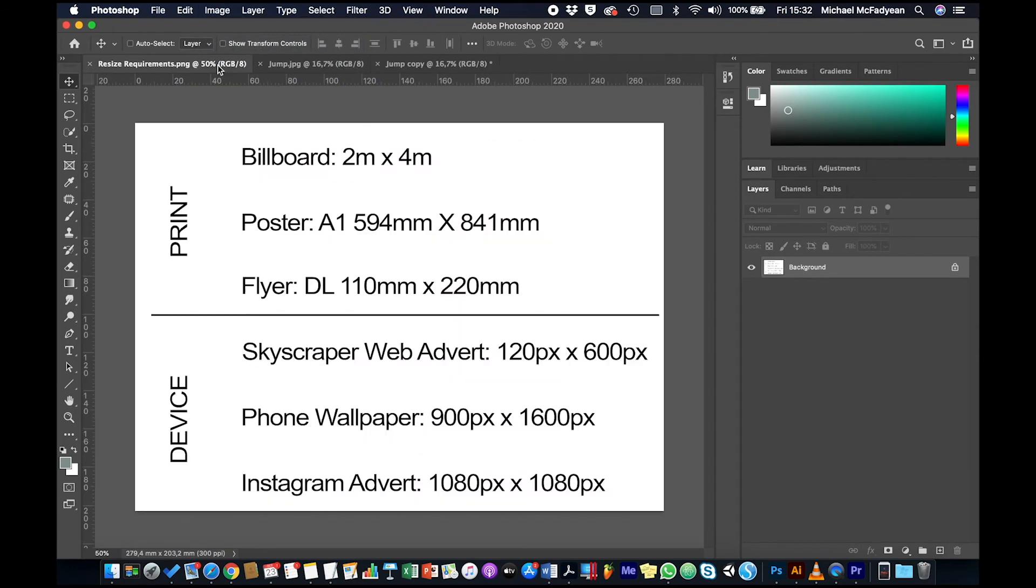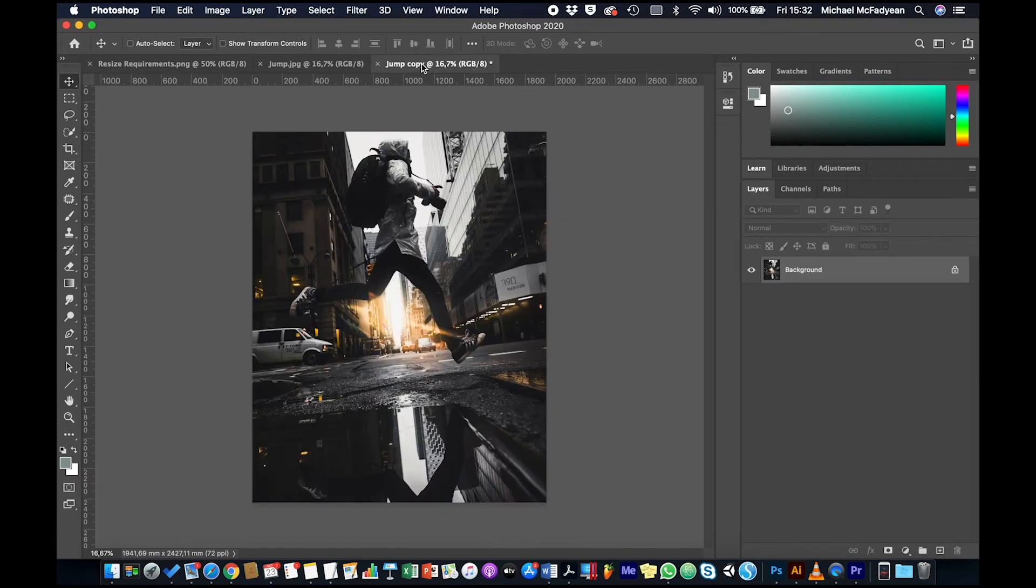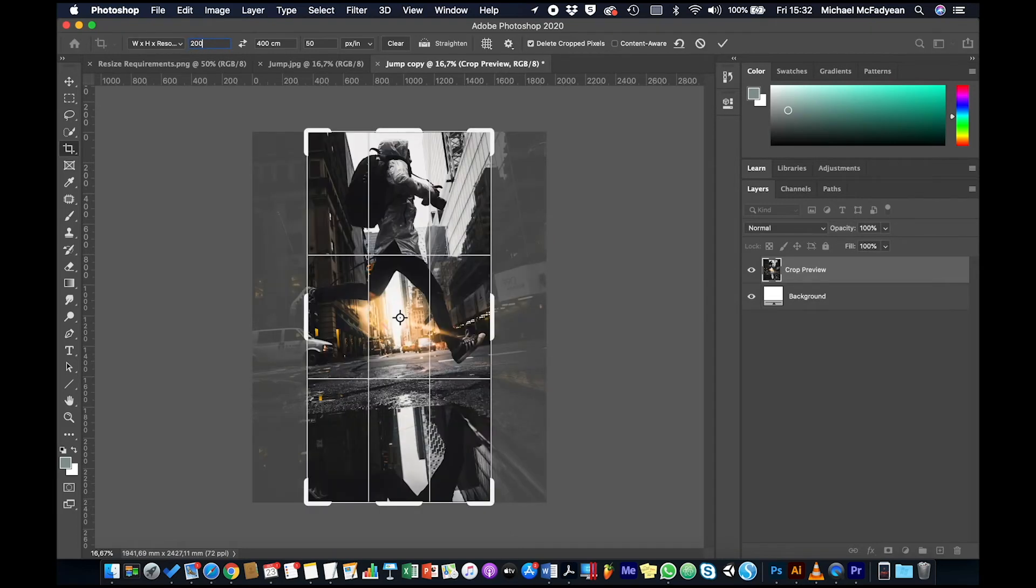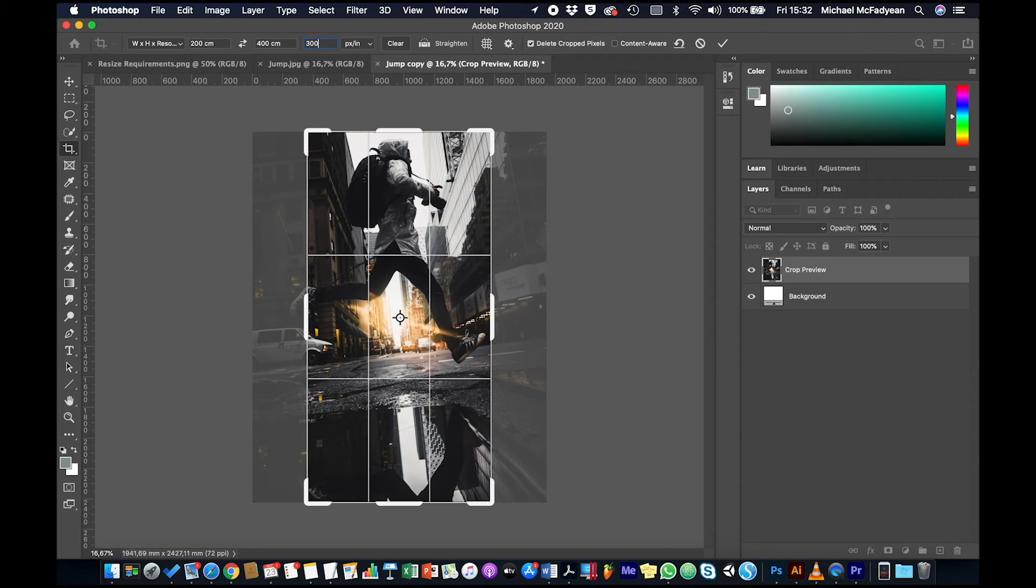Okay, so I'm going to duplicate again and we're going to look at the final print version, which is the billboard, which is two meters by four meters. So again to the crop tool, and two meters is 200 centimeters, so you need to make sure you type cm by 400 centimeters.